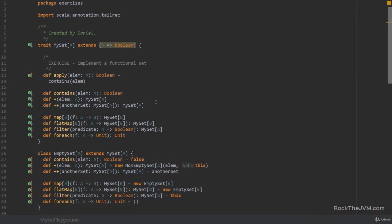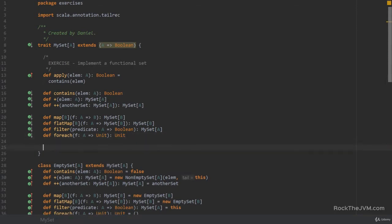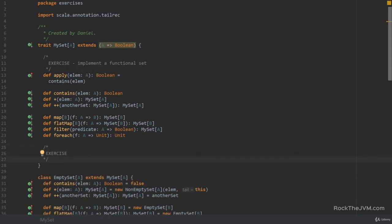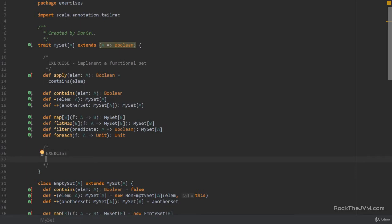We're back in the IDE and we've done some really good work defining a functional set that is a collection extending a function. Now I want us to implement, as an exercise, some set-specific operators. We're going to pause the video and then I'll come up with solutions.